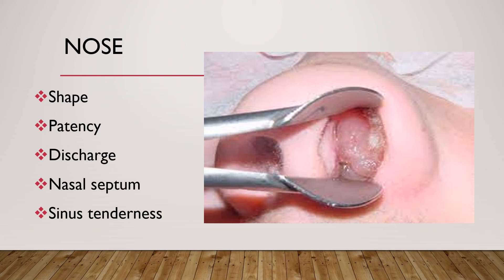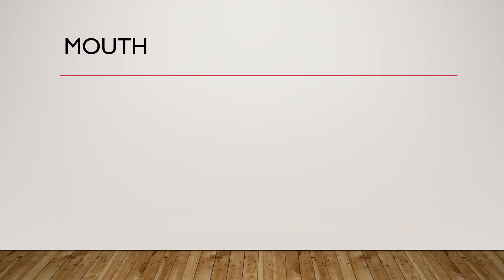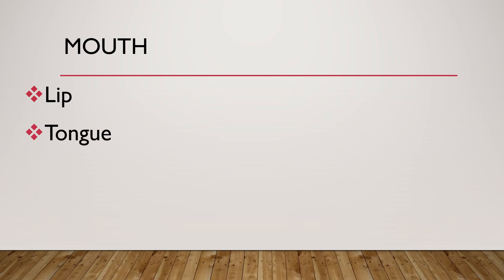The next part of HEENT examination is the mouth. Check for lip color - for example, cyanosis or pallor. Check for presence of cleft palate, cracked lips, or ulceration. Check the tongue for protrusion, fissuring, color, papillary atrophy, thrush, oral thrush, or dryness. Check mucous membranes for Koplik spots. Check teeth for caries, gingival hypertrophy, and the number of teeth present.